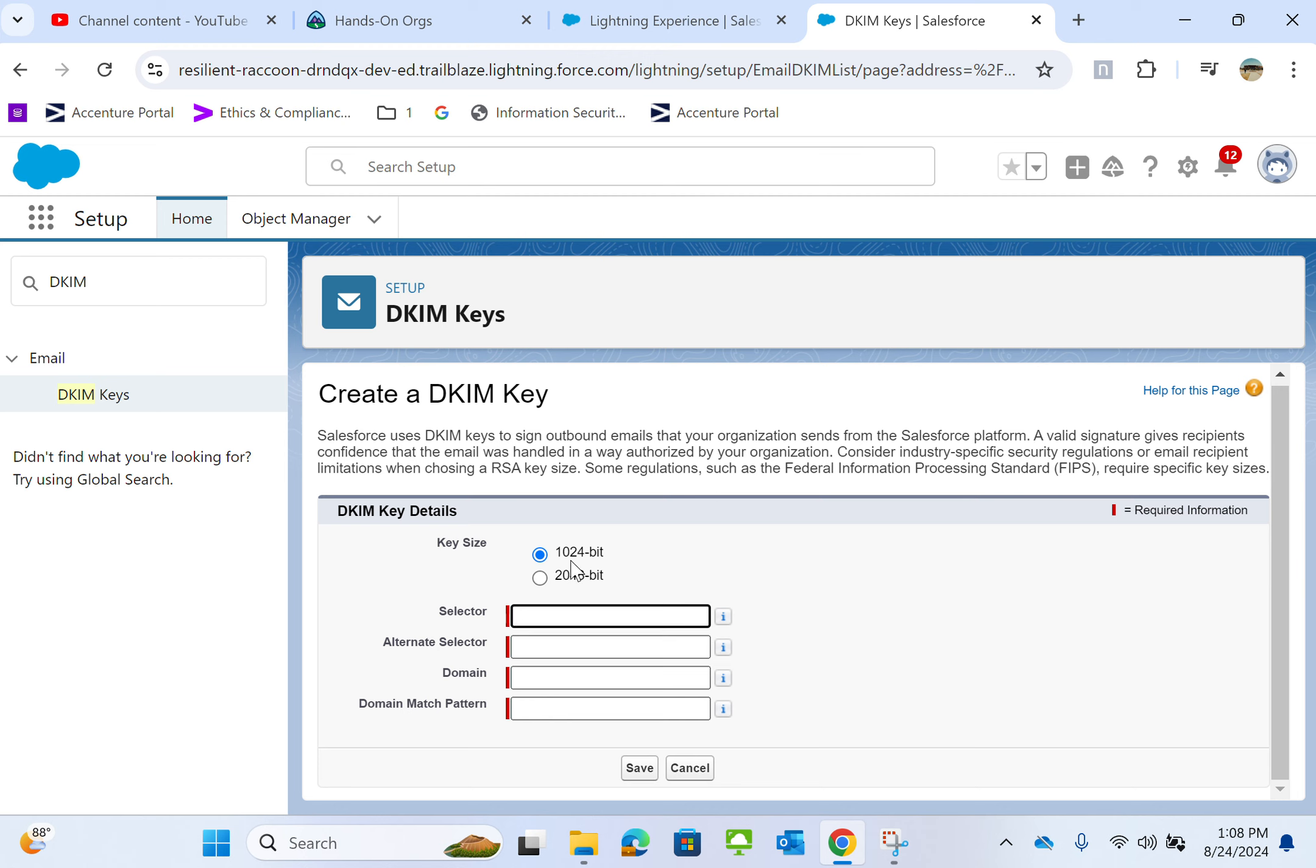It can be 1024 bit or 2048 bit. So I'll go for 1024 bit.